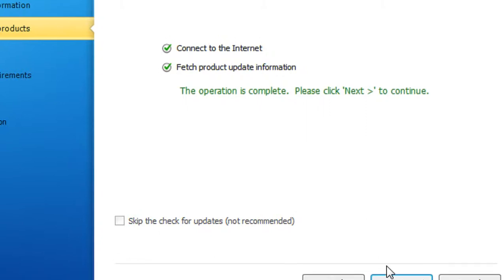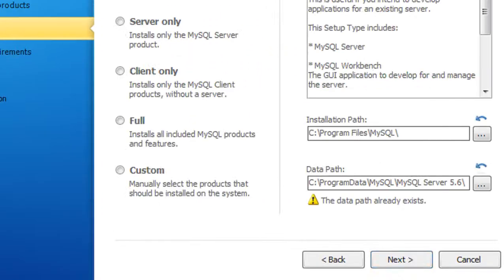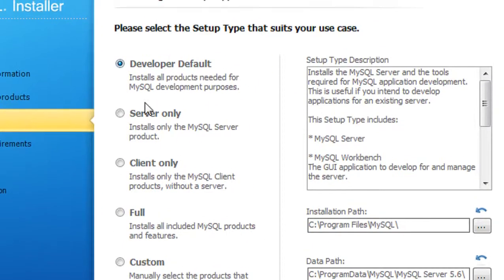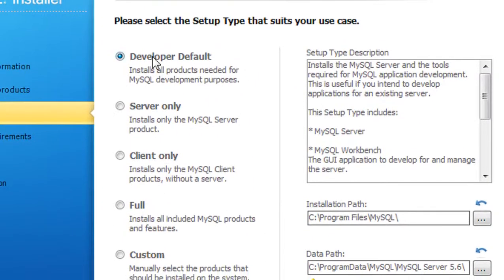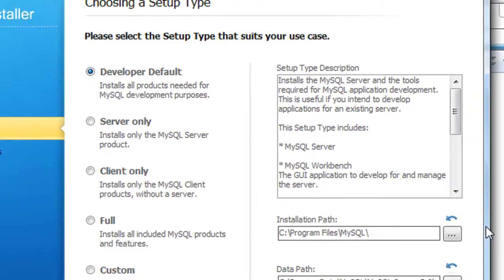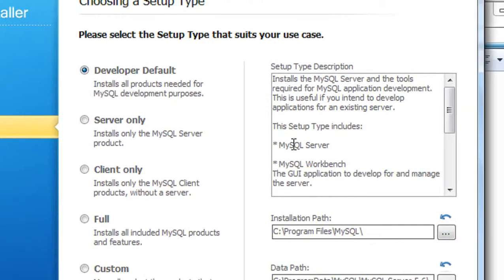Okay, now click Next. Here is Developer Default - using this option you'll install the MySQL server, MySQL Workbench, MySQL Visual Studio plugin, MySQL Connectors, examples and tutorials, documentation - all these components are installed.